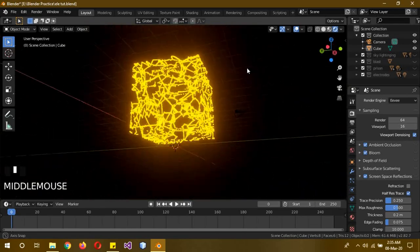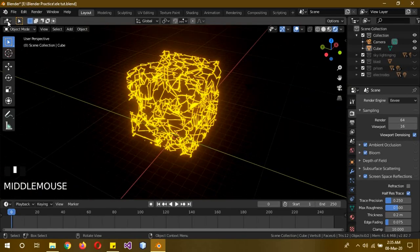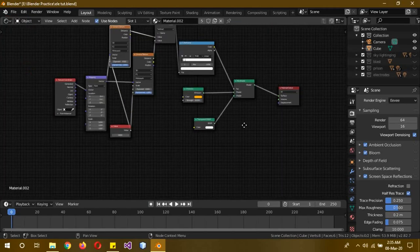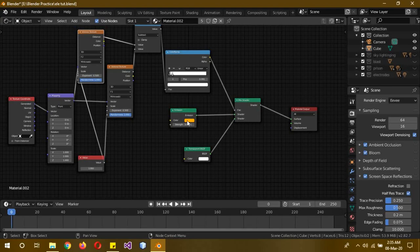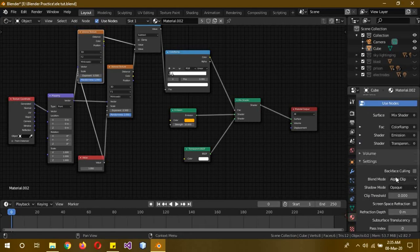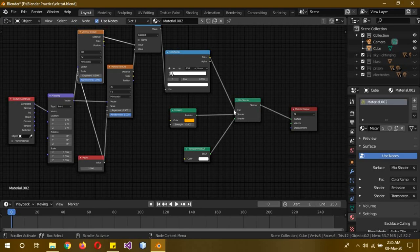So let's just check out the nodes. It's actually a mix shader combined with an emission shader with a strength of 10, or you can increase it, with a transparent. You also need to turn on the alpha clip mode, and then the mix shader in the factor you have to have a color ramp.